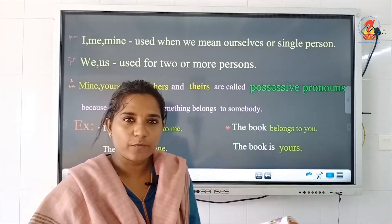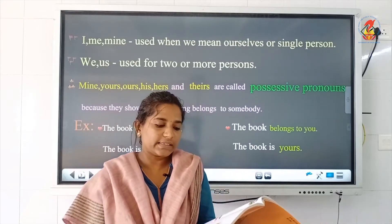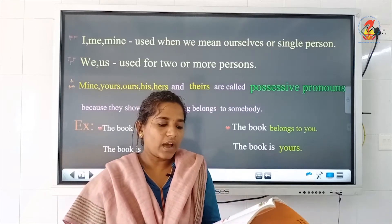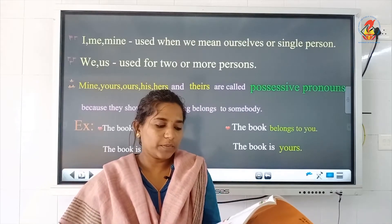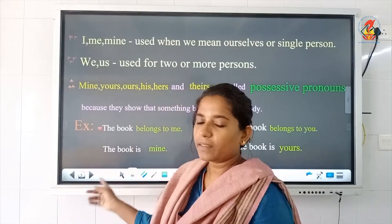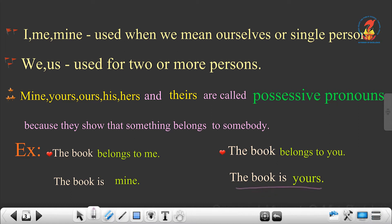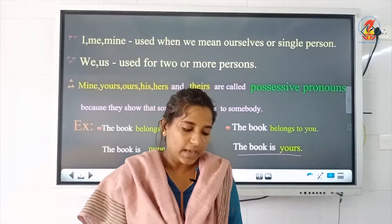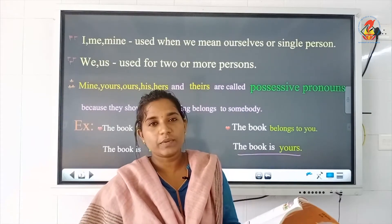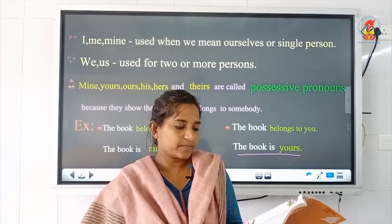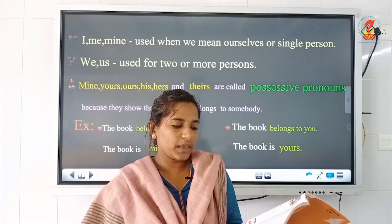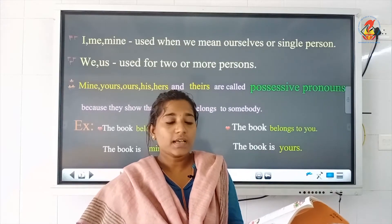Exercise C on page number 45: rewrite the sentences using possessive pronouns. For example, the book belongs to me — the book is mine. The book belongs to you — the book is yours. Now the first question: the car belongs to him — that is his car. The doll belongs to her — the doll is hers.